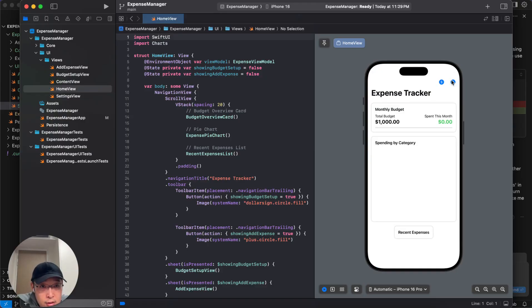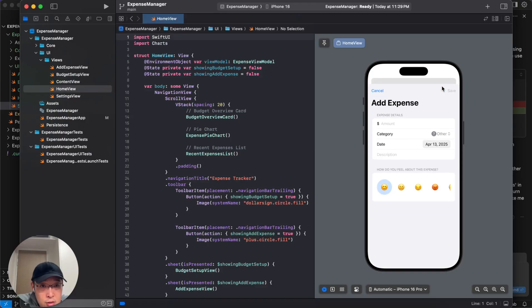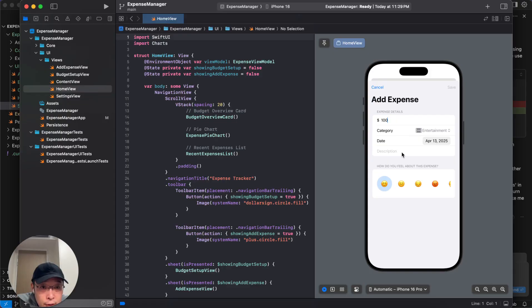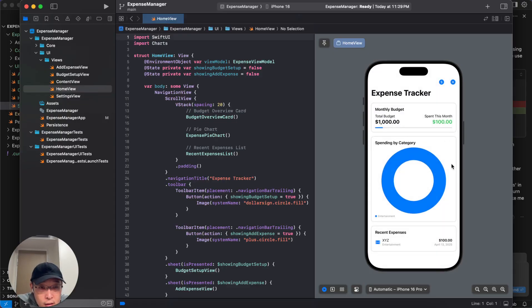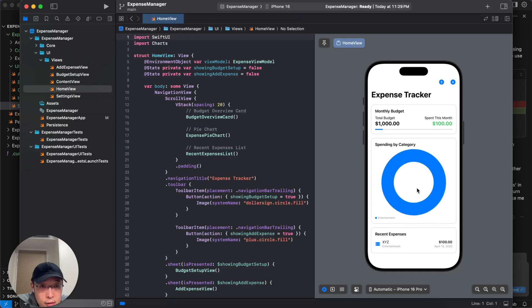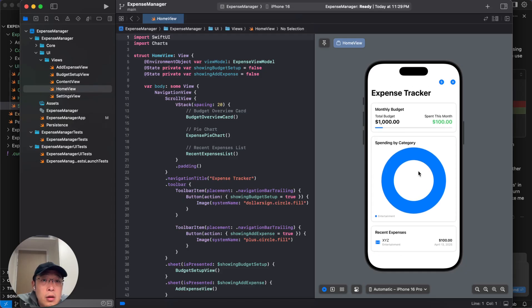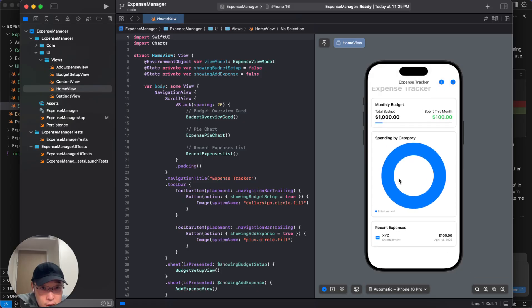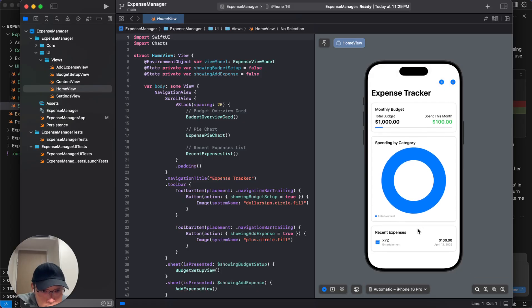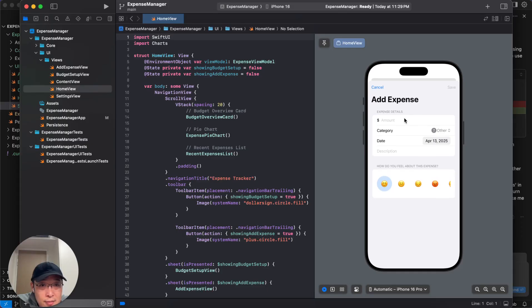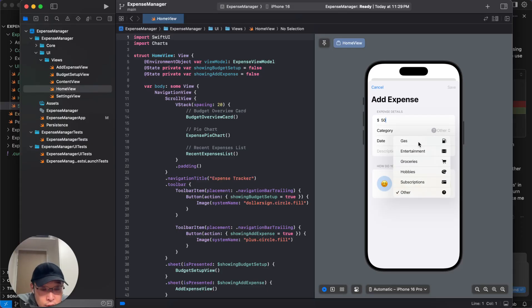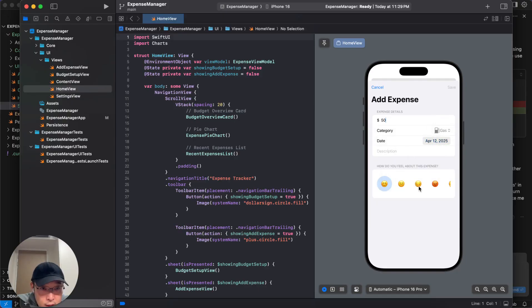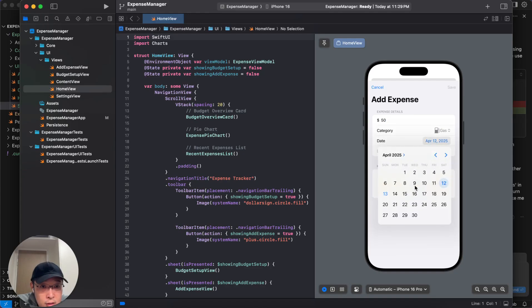Spending by categories. Okay. Let's try to add something here. $100 entertainment. XYZ. All right. Expense tracker. So this is my budget entertainment. And this is my recent expense. Okay. Let's add $50 to gas maybe. And then it's here. Let's say it's yesterday. I'm sad about it. Why is just this? Does it have to be today?